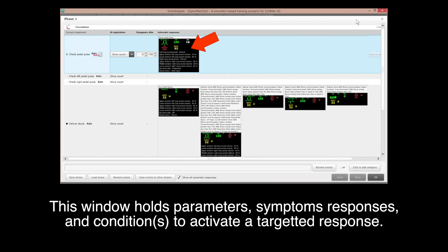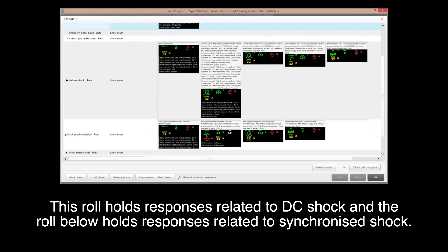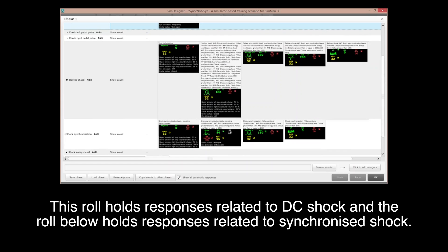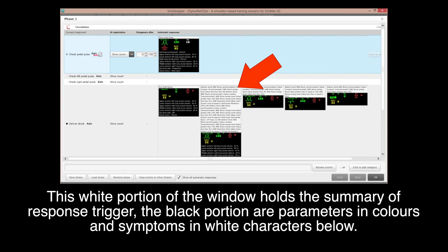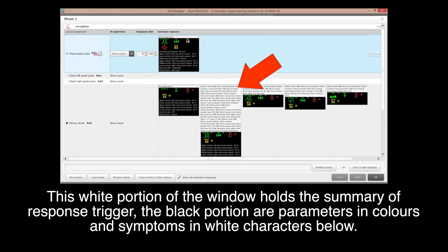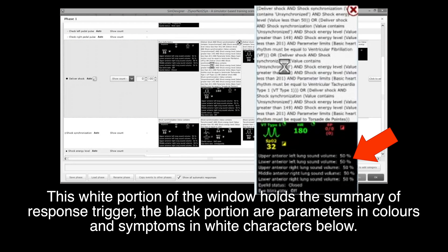This window holds parameters, symptoms, responses, and conditions to activate a targeted response. One row holds responses related to DC shock, and the row below holds responses related to synchronized shock. The white portions of the windows hold summaries of response triggers; the black portions are parameters, with symptoms in white characters below.